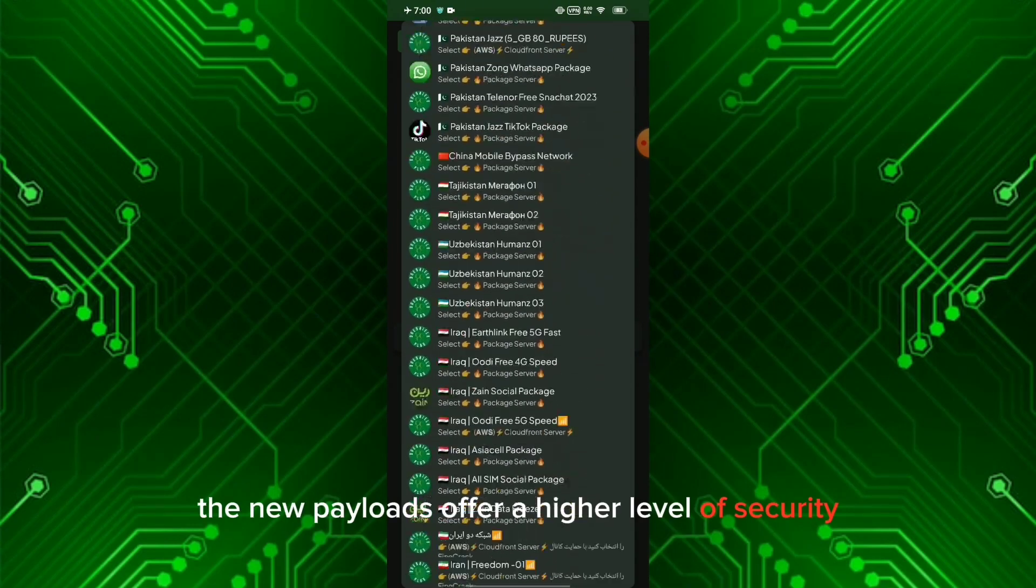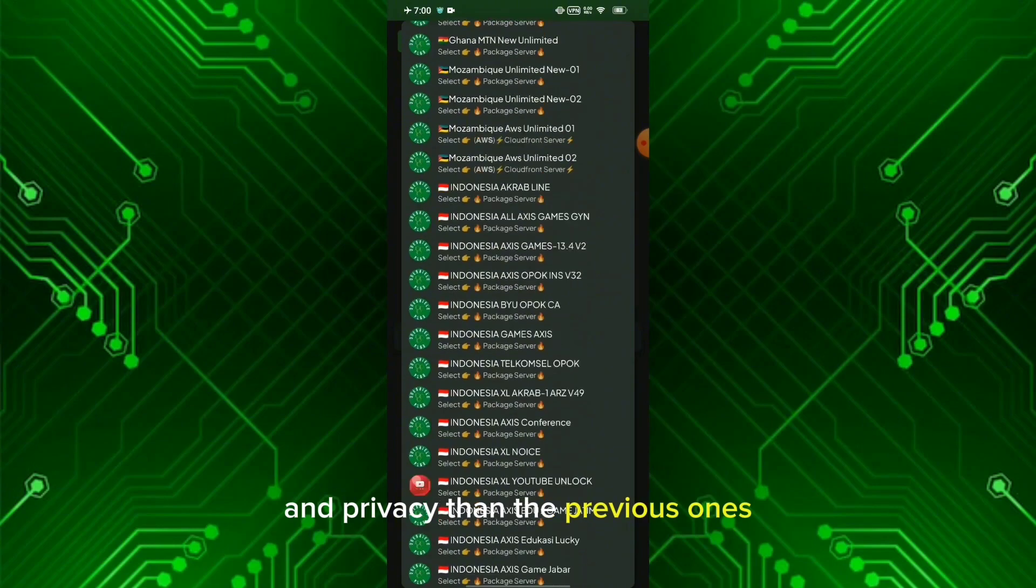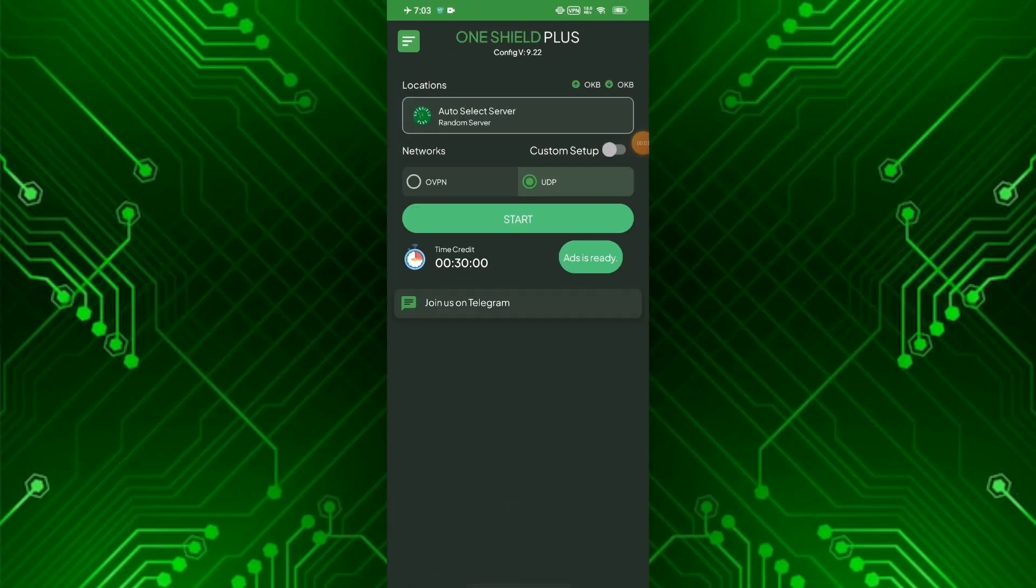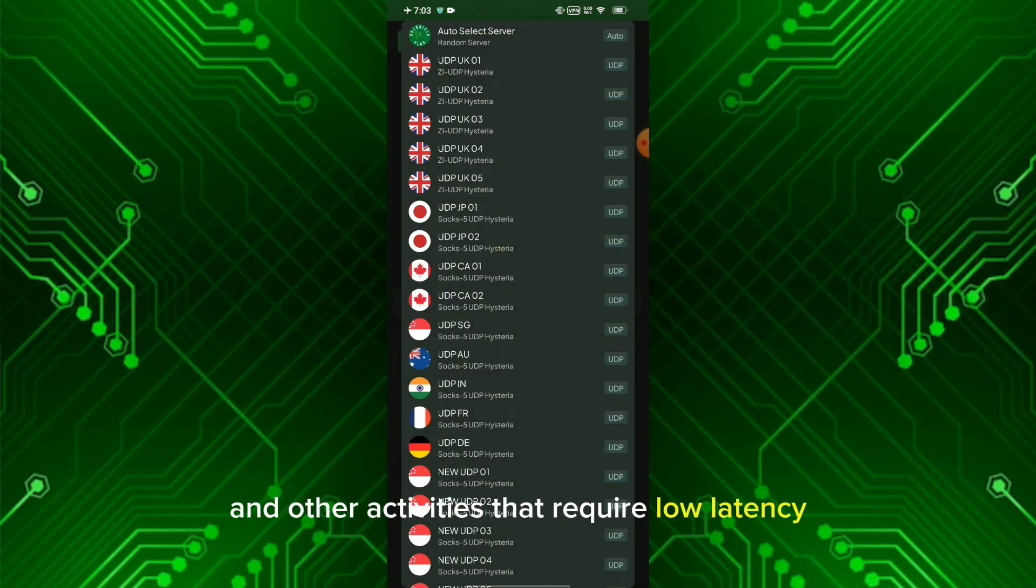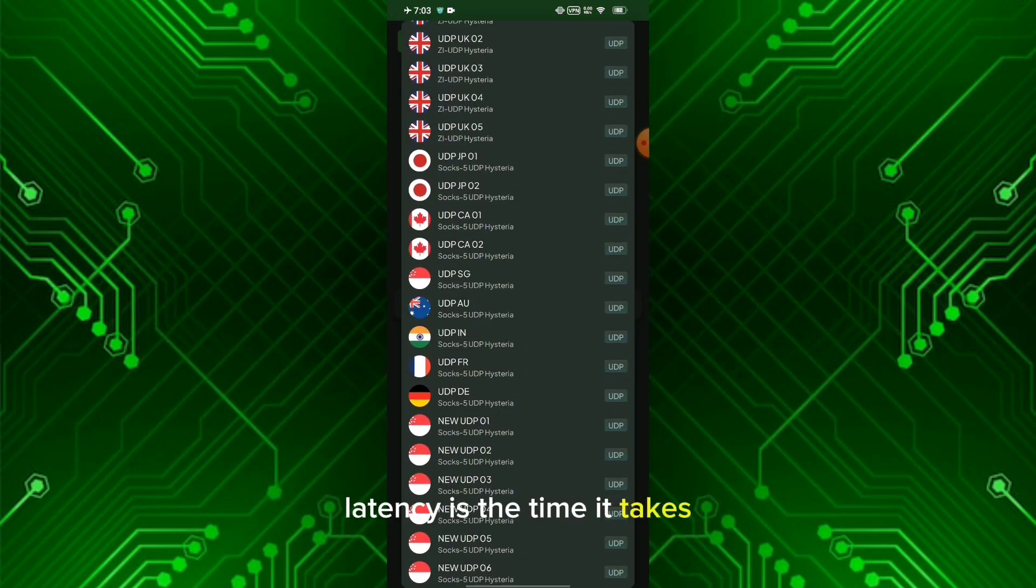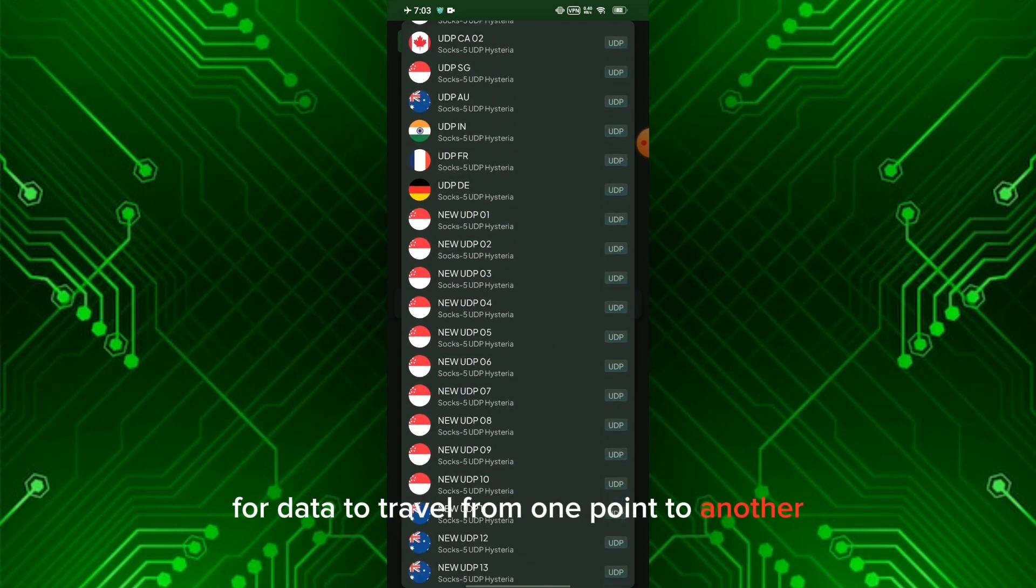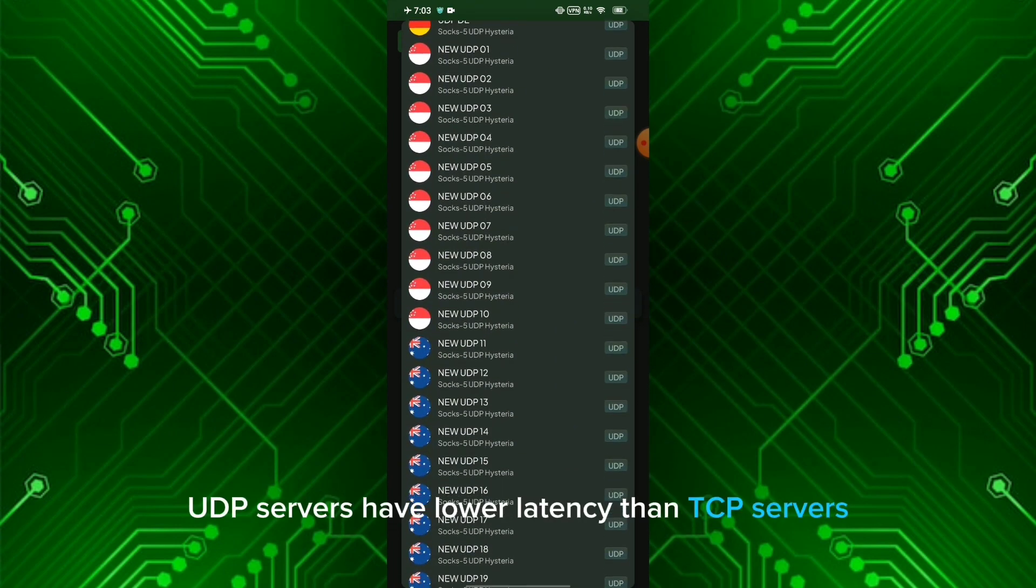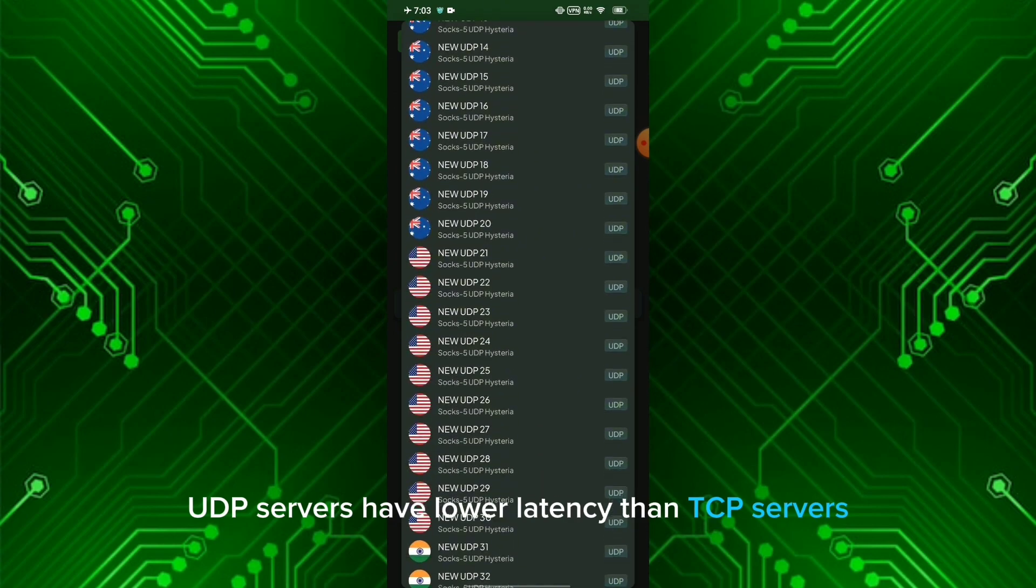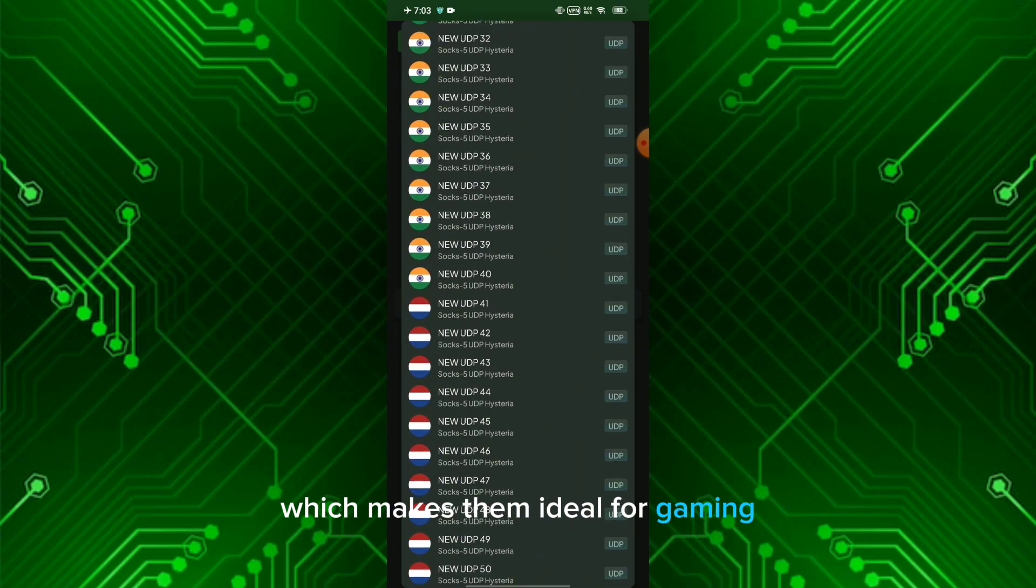Four: New UDP servers added. UDP servers are better suited for gaming and other activities that require low latency. Latency is the time it takes for data to travel from one point to another. UDP servers have lower latency than TCP servers, which makes them ideal for gaming and activities that require real-time data transfer.